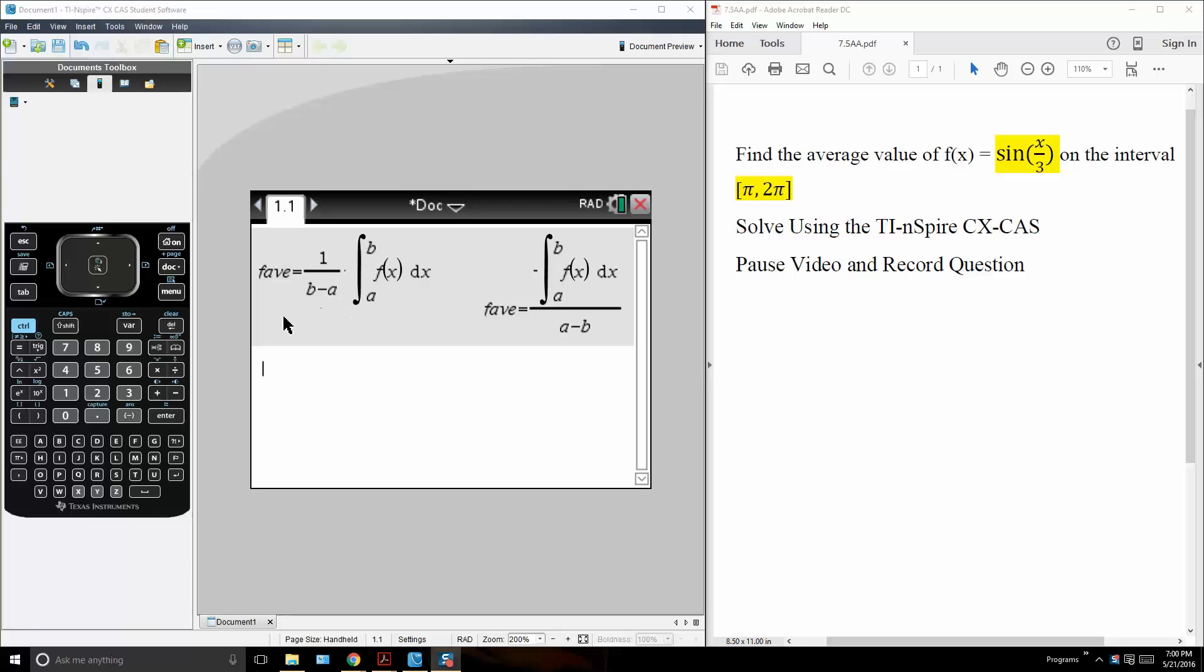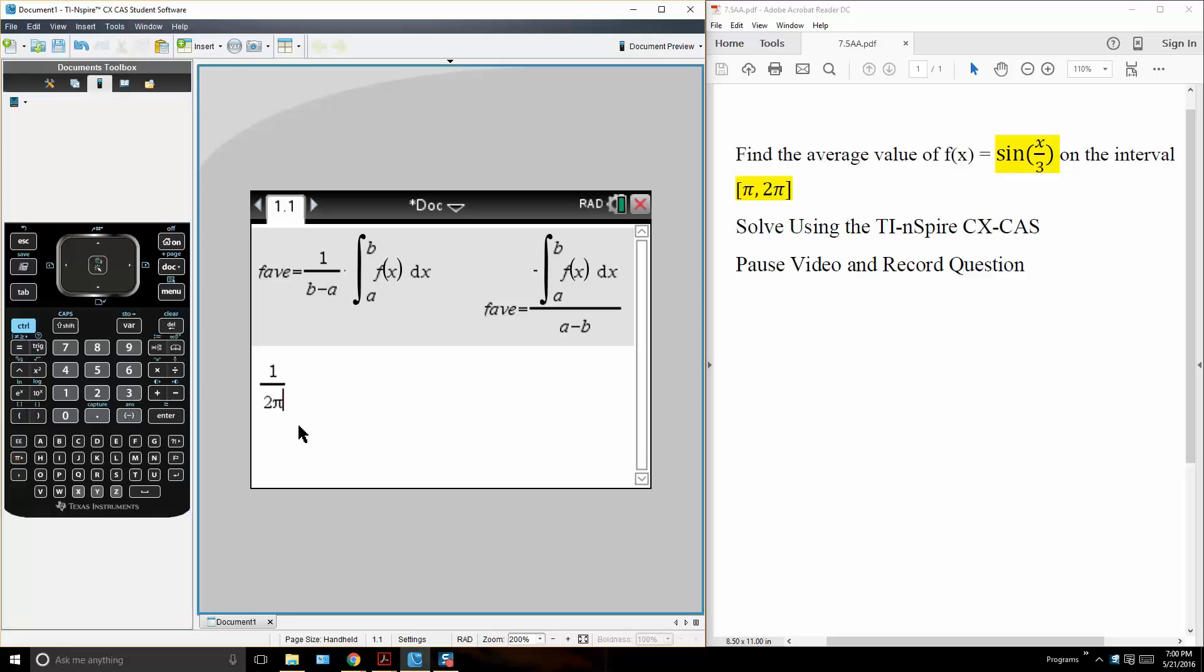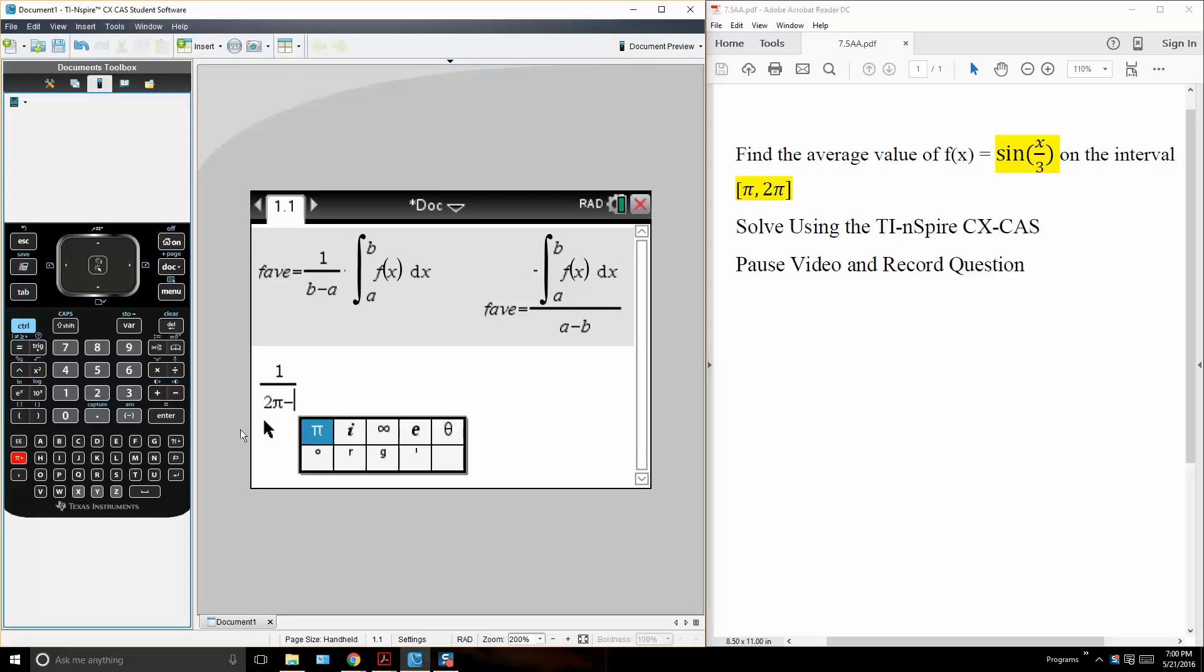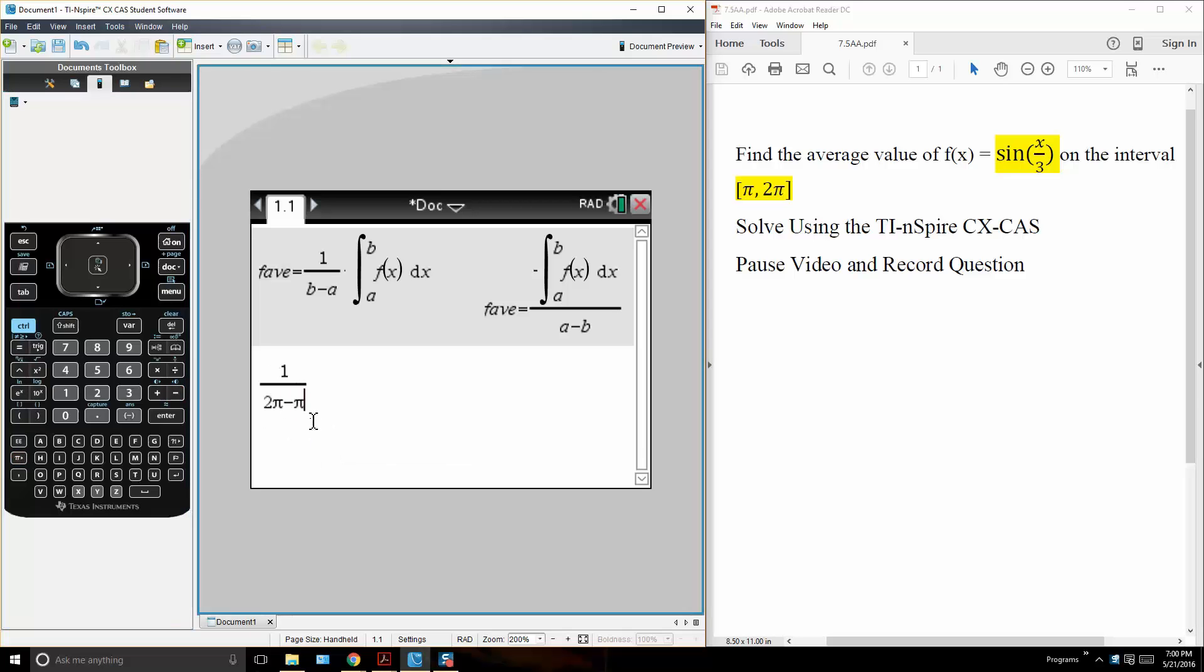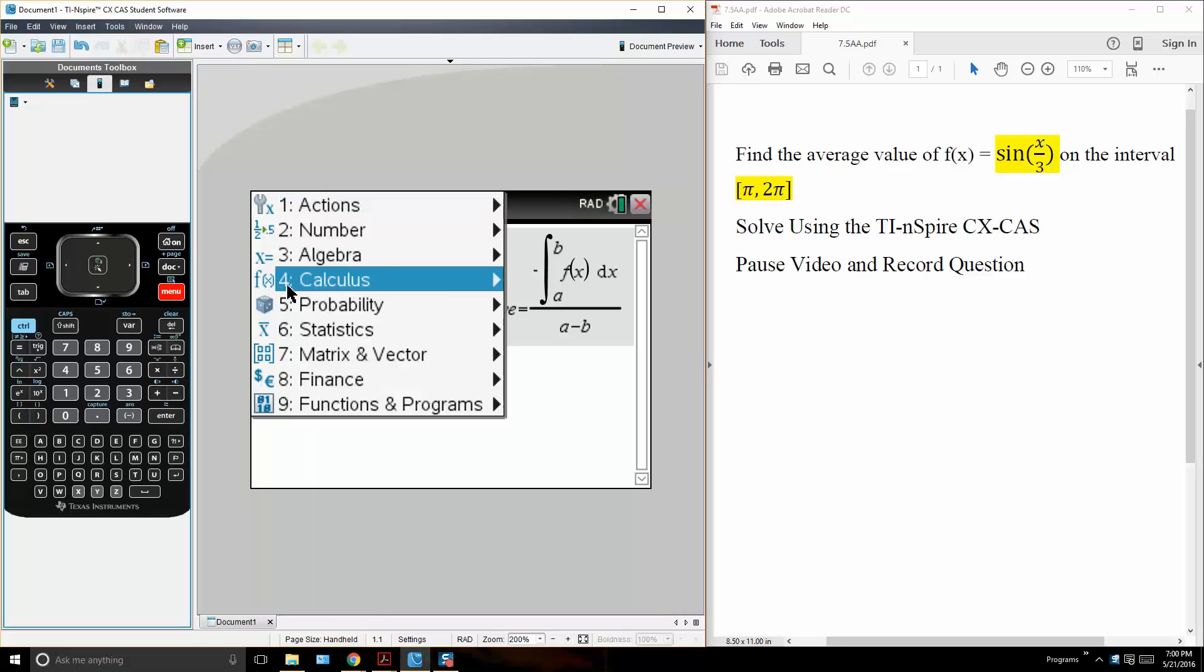So solving this question on the TI is pretty straightforward. We do 1 divided by, our b value here is 2 pi and our a is pi. So we simply write 2 pi minus pi times the integral,